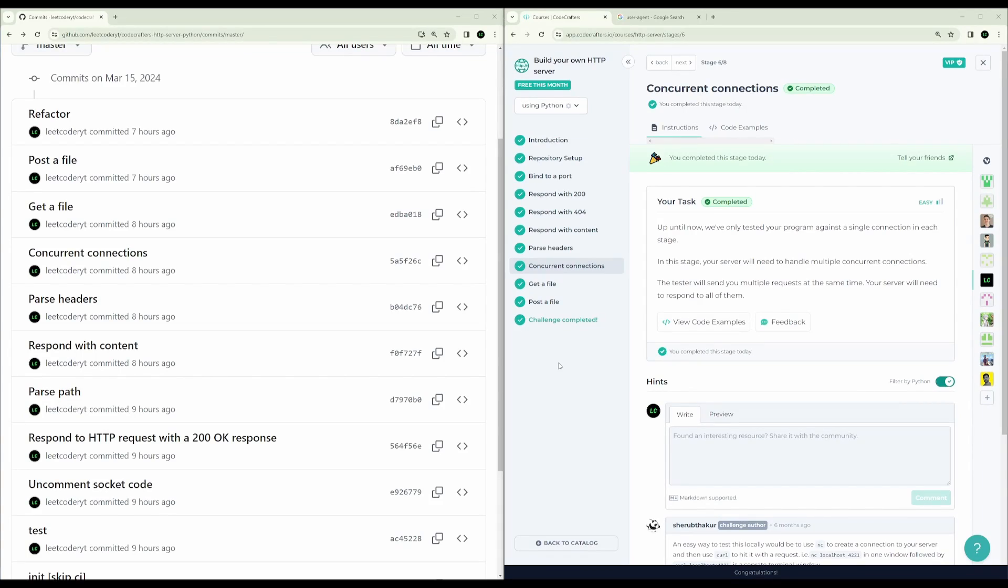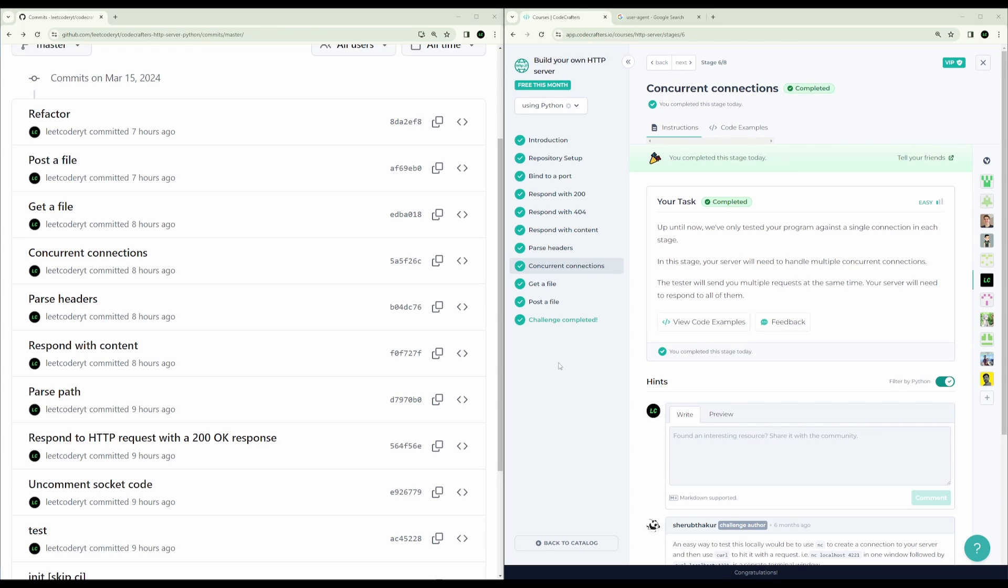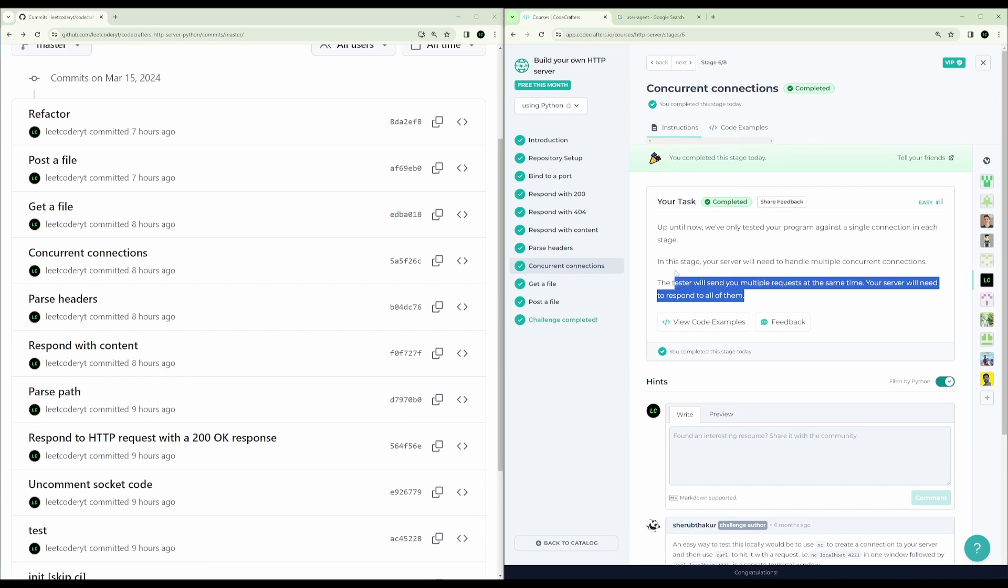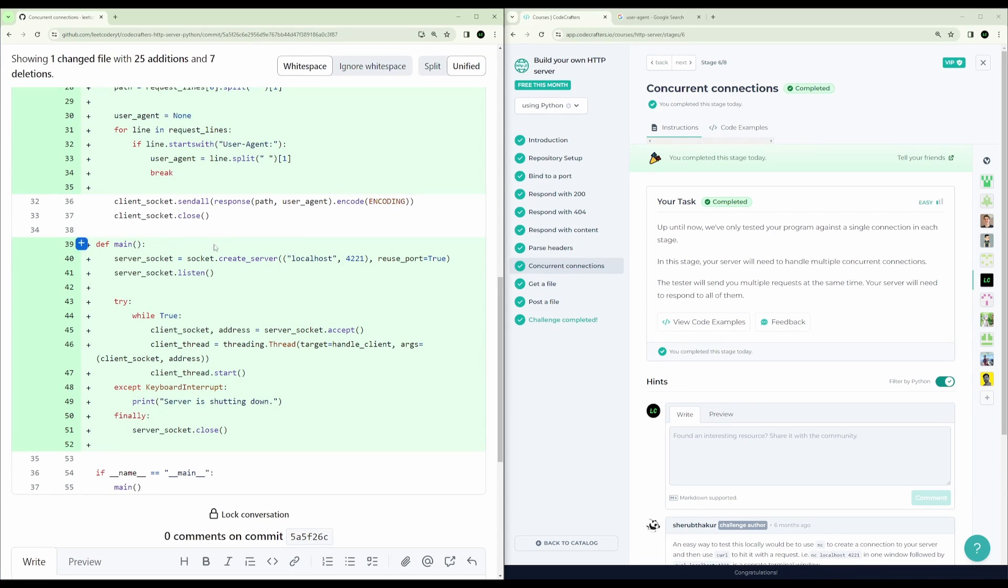Okay, so the next step is to make the server be able to take concurrent connections. You'll notice that whenever I was running the curl command to do a get request, it was just immediately terminating the server after because server would wait for a client, get the connection, serve the response, and then terminate. What we want to do now is to be able to handle multiple concurrent connections.